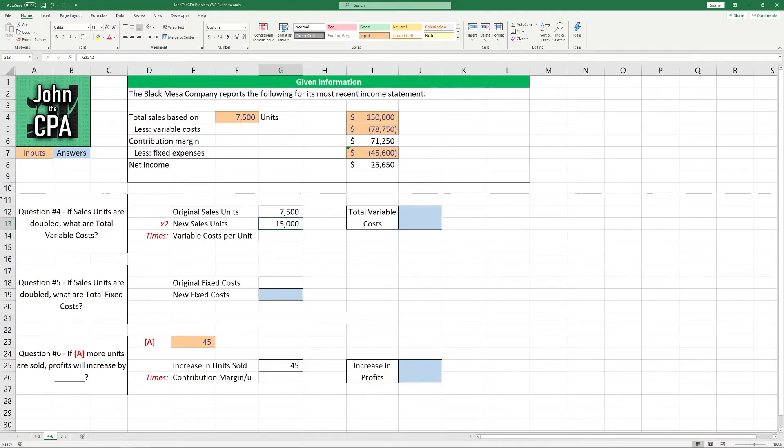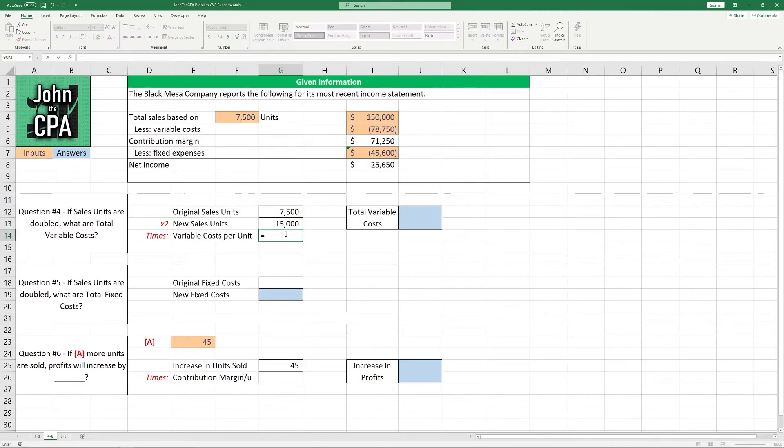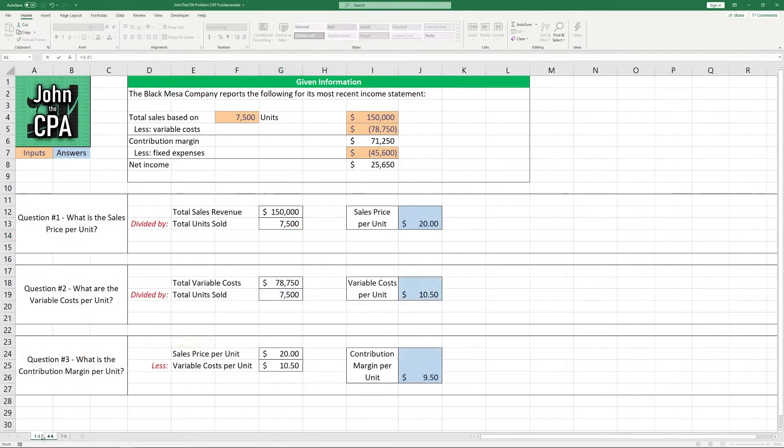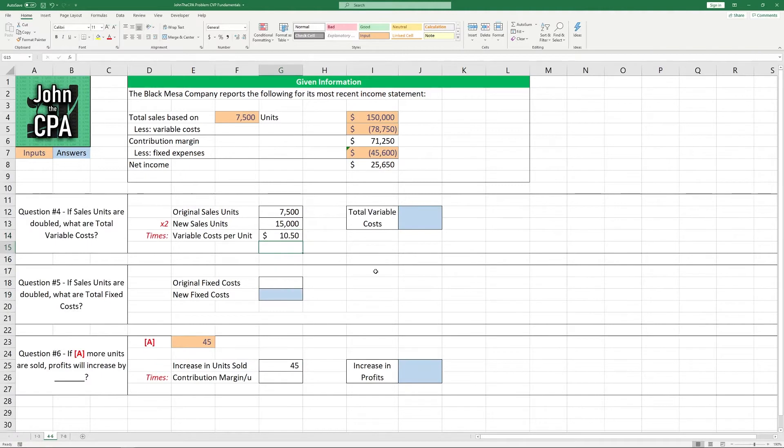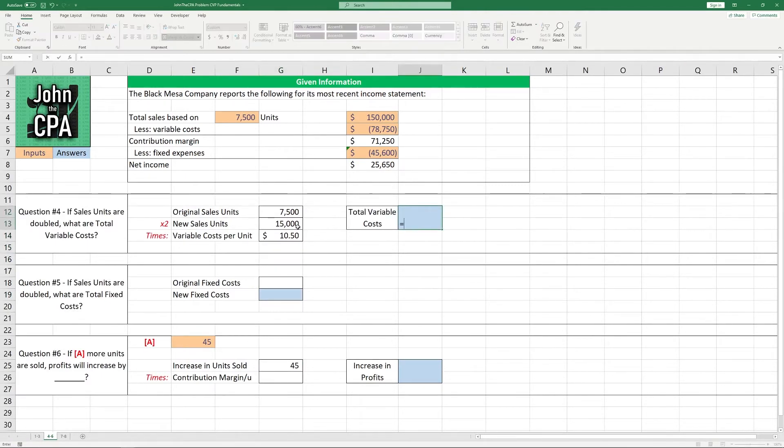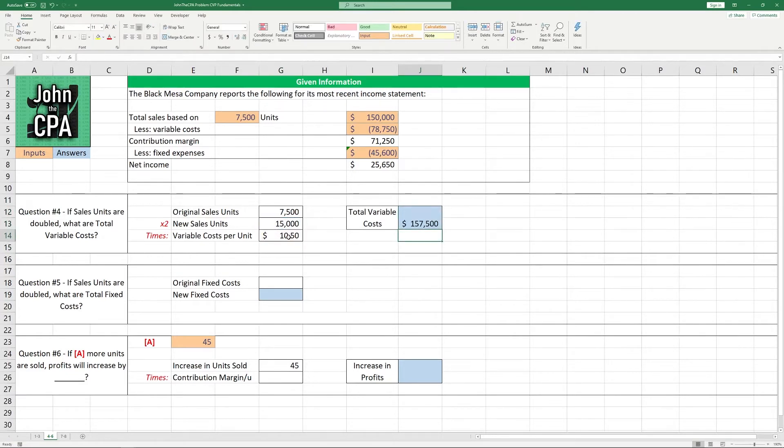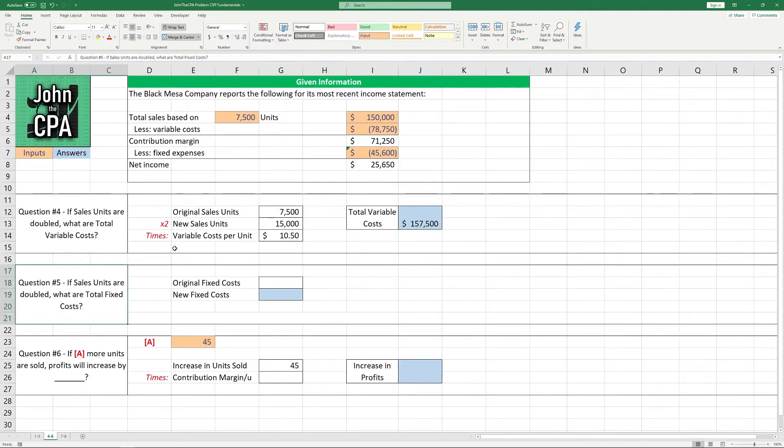That will get us a total of 15,000 new units. And we're asked to find the total variable costs if we have these new units. So, we have to multiply this by the variable cost per unit, which we solved for in question number two. I'm going to take it from this tab right here, and we have $10.50. Multiply these two together, and we get $157,500.